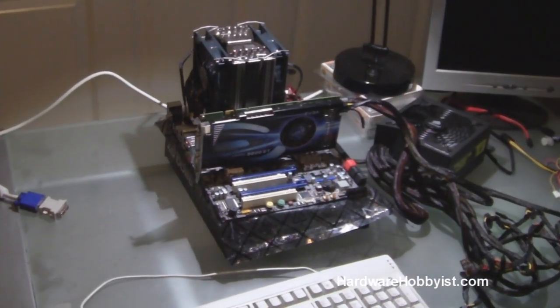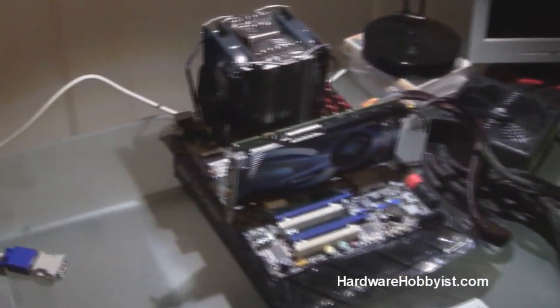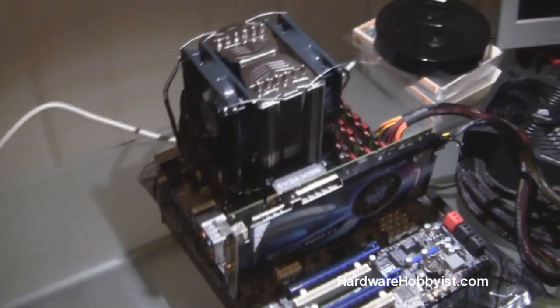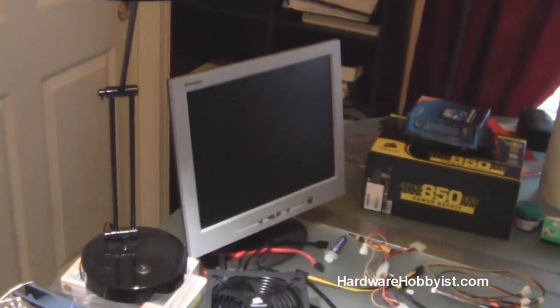Alright guys, now that we have all the basic motherboard connections set up, we're going to be ready to try to put this computer on POST and see if it boots up.